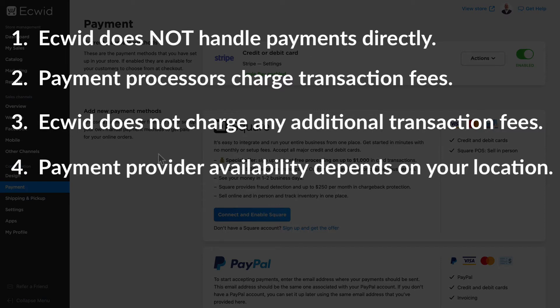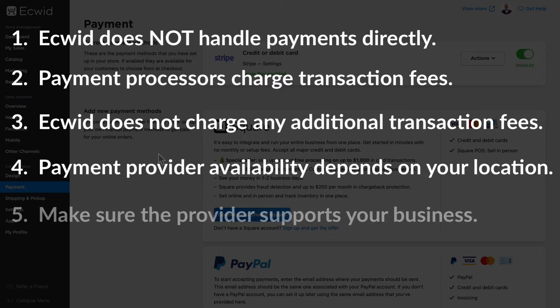Number four, the payment provider availability depends on where you are in the world — some of the providers may or may not be available in your country. Number five, you'll want to make sure that the payment provider you select supports your kind of business and the products or services you sell. For instance, Square doesn't allow you to sell guns in your online store.